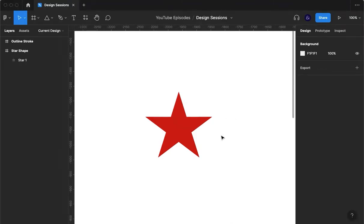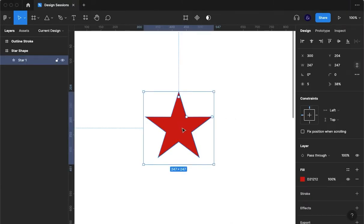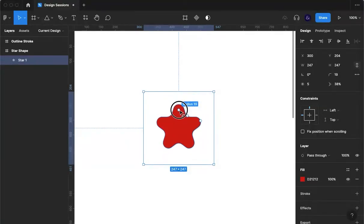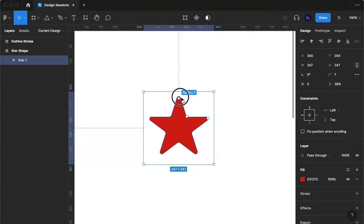So we've got a regular star here and if we select it we see we've got three points that pop up. One of them is called the radius and we can drag in and out and that changes the radius of each point of our star.